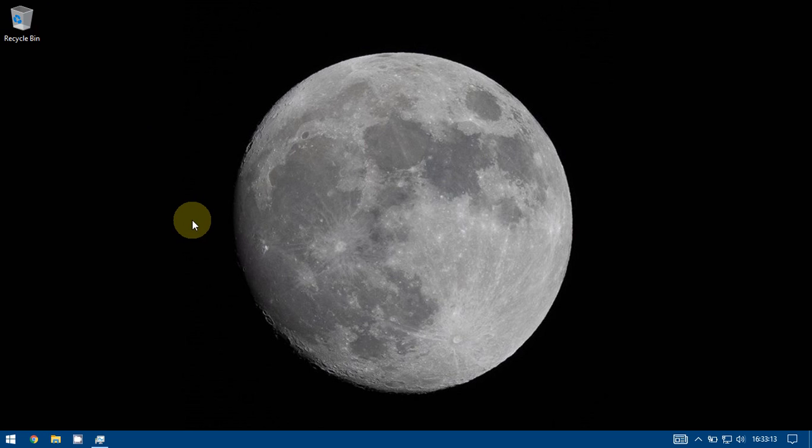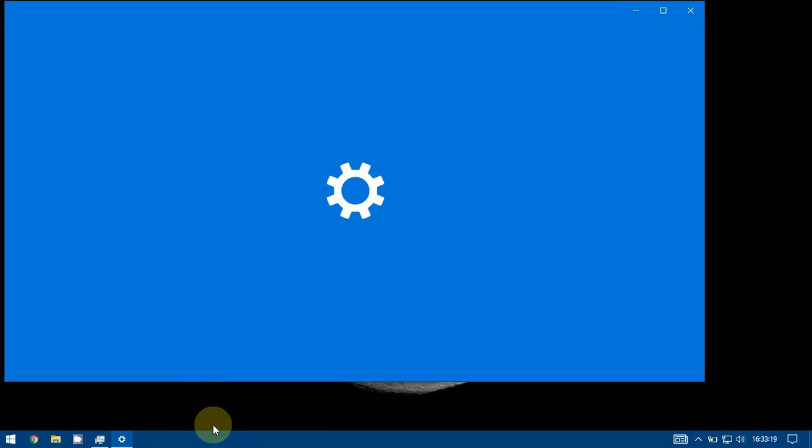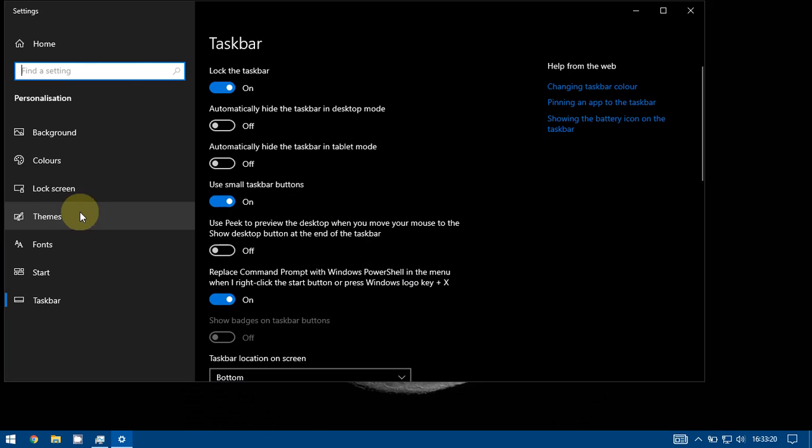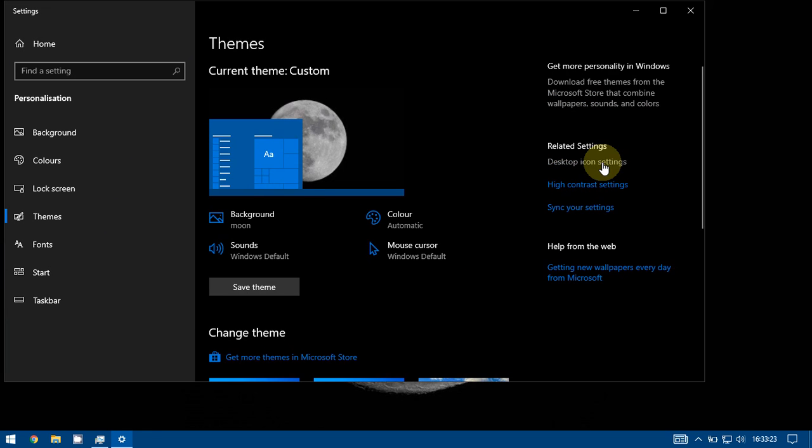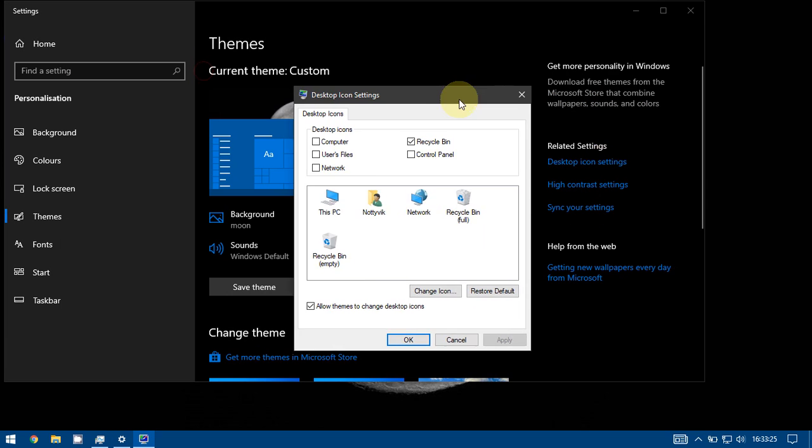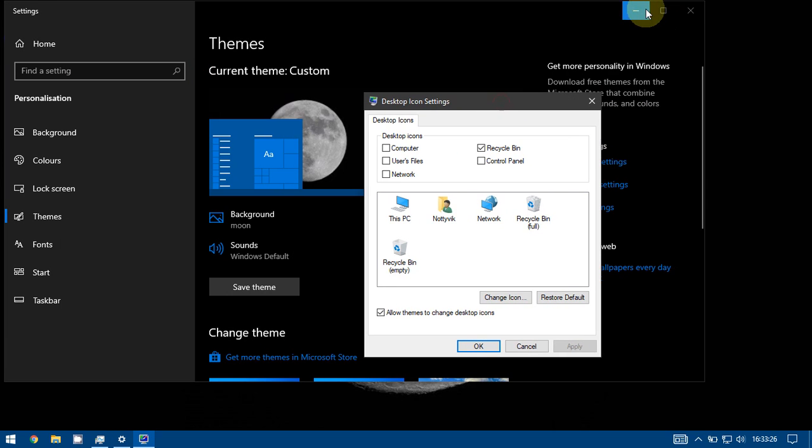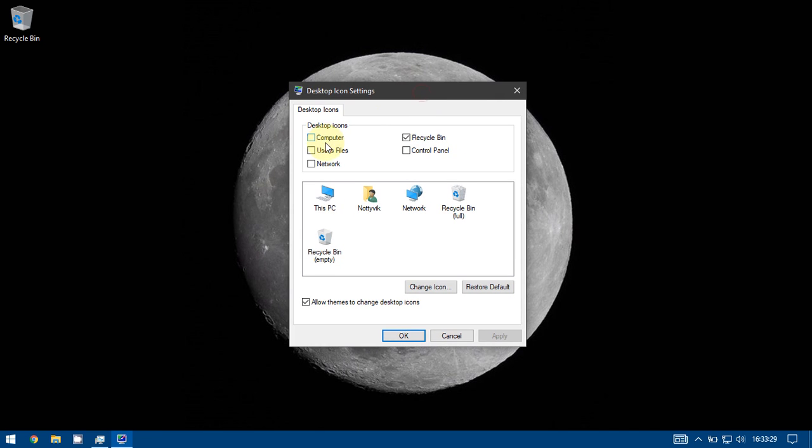So for that we have to right click on the taskbar, go to taskbar settings. From here we can go to themes, desktop icon settings. Now we can choose which icons we want.